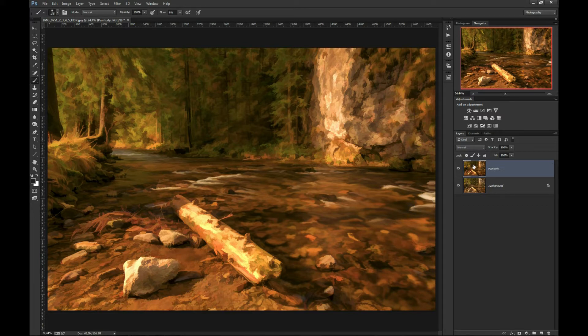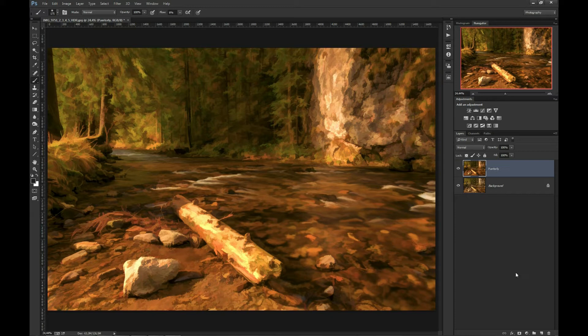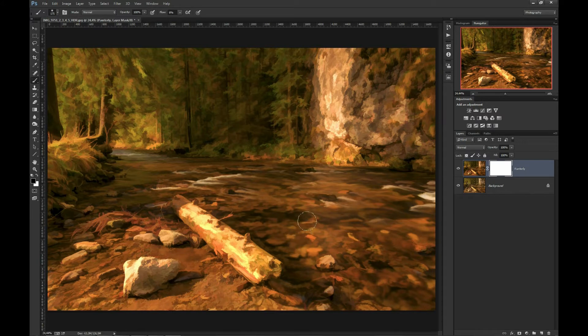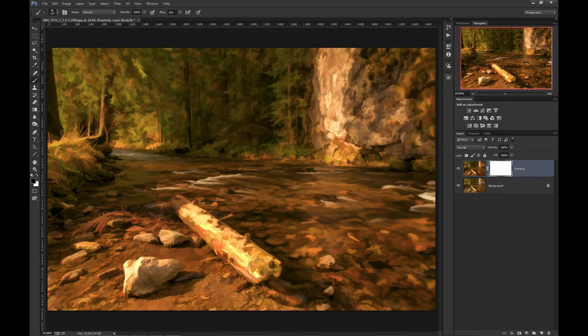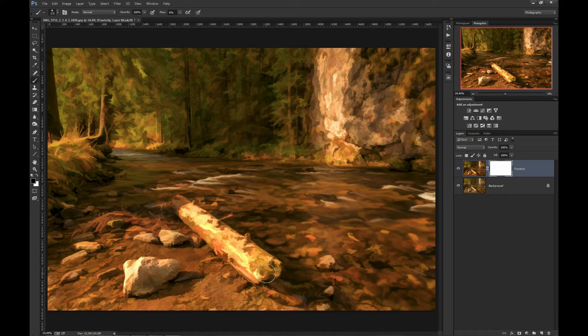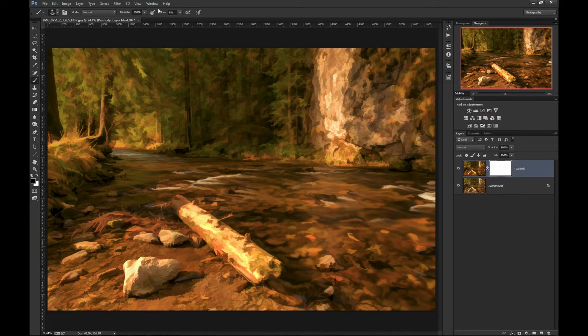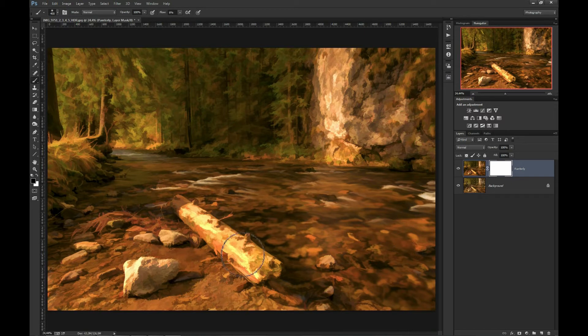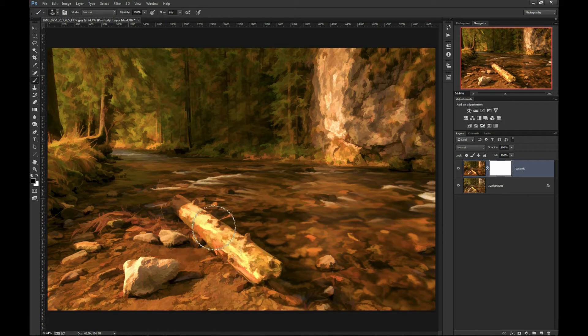So first I will create layer mask. And what I will do is paint over various areas of this image to reduce the effect. I will use soft black brush to restore some of the details. I especially like to restore details in foreground. So I have a brush with flow of 8%, and it's very soft brush. And I will paint over this log to restore some details here.